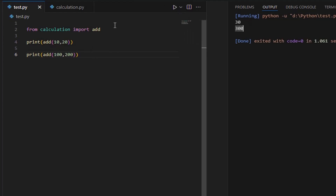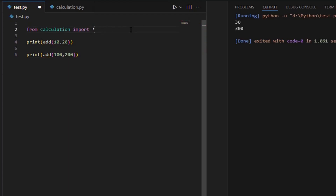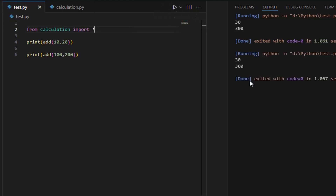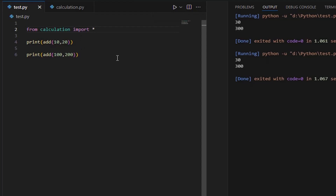Now our function is working fine. If you want to import all the functions defined inside the calculation module, you can use an asterisk to import all the functions. This is how we can create a new module and use it in another file. In the next exercise, we are going to learn how to perform all math calculations like add, subtract, multiply, and divide by using a module. Let's extend our module to add more functions.